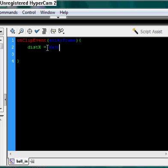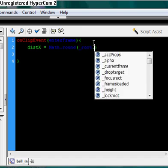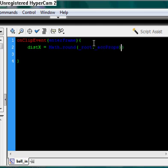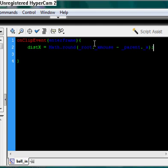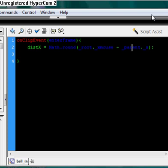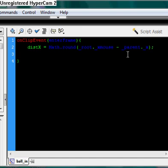So we have distanceX equals Math.round — and this pretty much says to Flash that everything inside these parentheses will be rounded to the nearest whole number. So we want to calculate the x distance between the _xmouse property and _parent._x position. What _parent is, is pretty much the container that the movie clip is in. For example, these actions are applied to the ball in movie clip, but the ball in movie clip is inside the ball movie clip, so _parent refers to the ball.